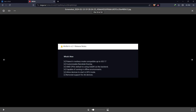The latest changelog includes: Palera1n rootless mode now compatible up to iOS 17, with support for Palera1n version 2.0.0 beta 8 (the 'dusk' release). There is also a customizable ramdisk option so you can insert a custom RAM disk file, fixes for AMD CPUs and drivers with USBDK as a backend, the ability to start the jailbreak directly in DFU mode, and removal of support for A6 32-bit chipset devices running ARM7 architecture — such as iPhone 5, 5c, and iPad 4th generation.